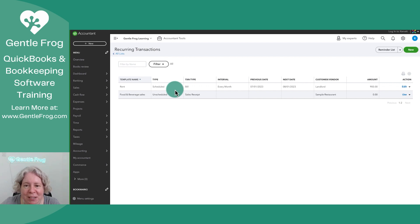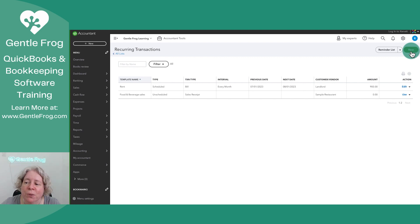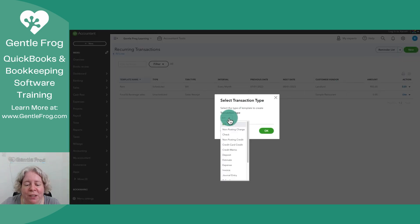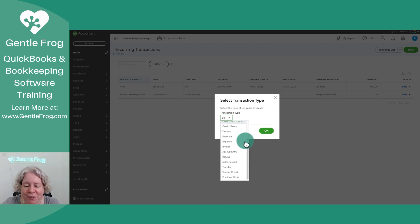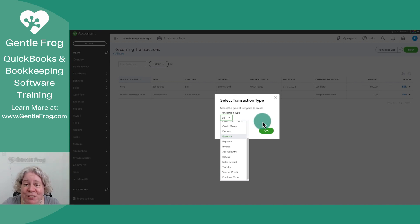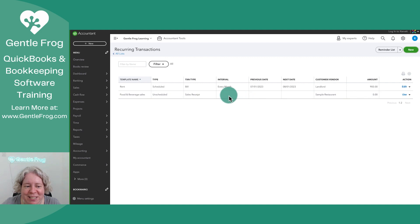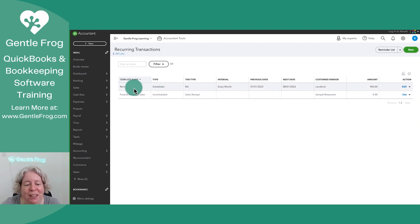Let me just start by showing you what you can have in here as a recurring transaction. When you click on new in the upper right hand corner, you can see all of the different types of recurring transactions you can set up. I'm absolutely not going to demonstrate each of these. That would take us forever. So let me close this and let me show you an example of a recurring transaction I have set up.